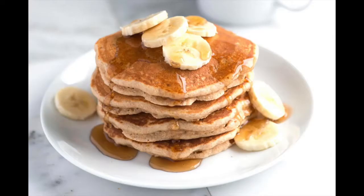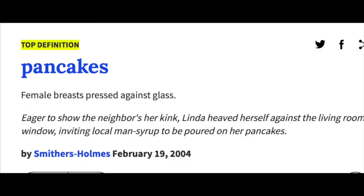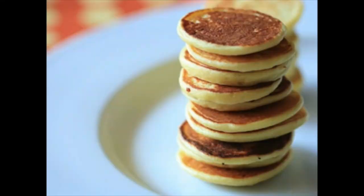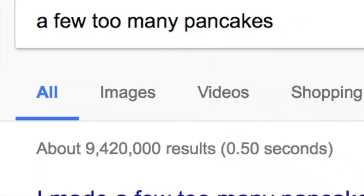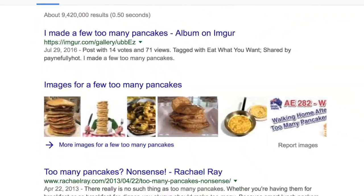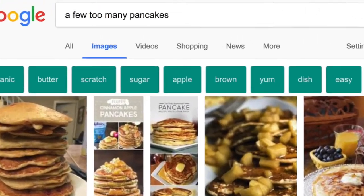A few too many pancakes. We got a few. We got a few too many pancakes.